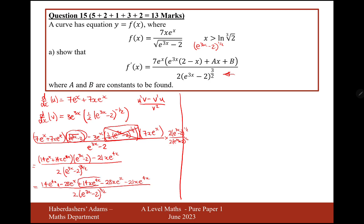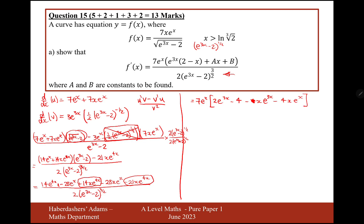What I've spotted is that the like terms in the numerator simplify to minus 7xe to the 4x. We can factorise out 7 and also factorise out e to the x. On the first term it becomes 2e to the 3x minus 4, and then we have minus 7xe to the 4x, so that will become minus x — because it's minus 7 — so minus xe to the 3x, since we've factorised out one e to the x, and then minus 4xe to the x, but we've factorised out the e to the x so that cancels.